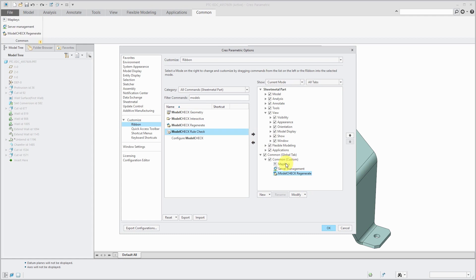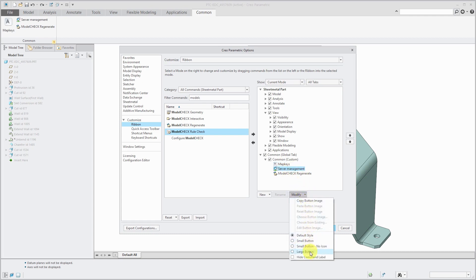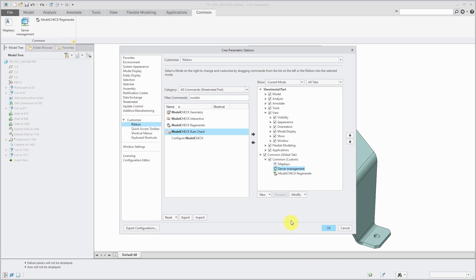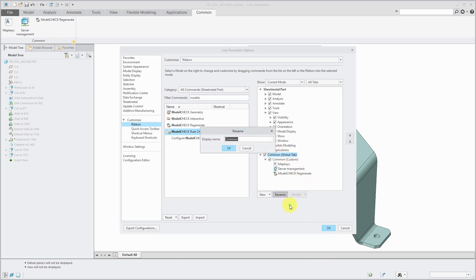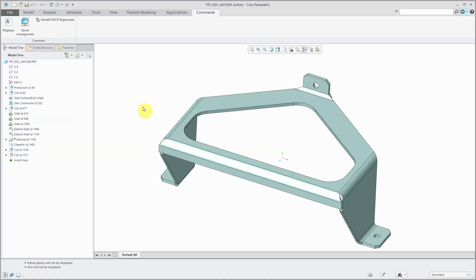Like before, we can select these different icons and say I want this displayed as a large button. Same with the other ones. You can control how it is being viewed on there. Another thing is that you can change the name of this. For example, instead of Common, I like to call it Commands. Then I click OK and OK.